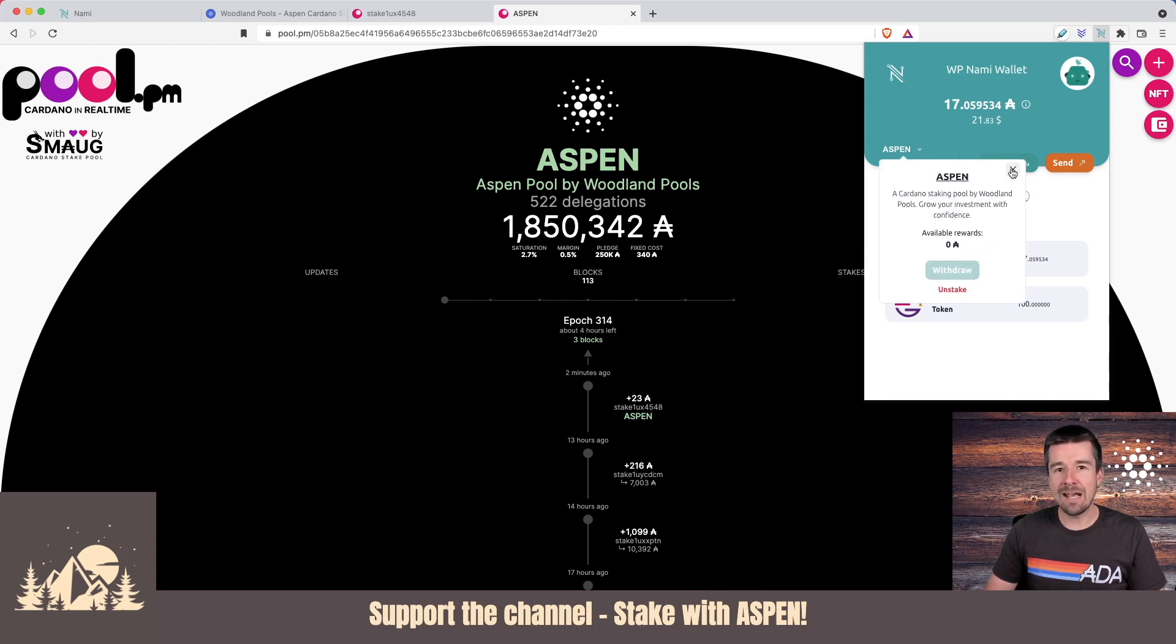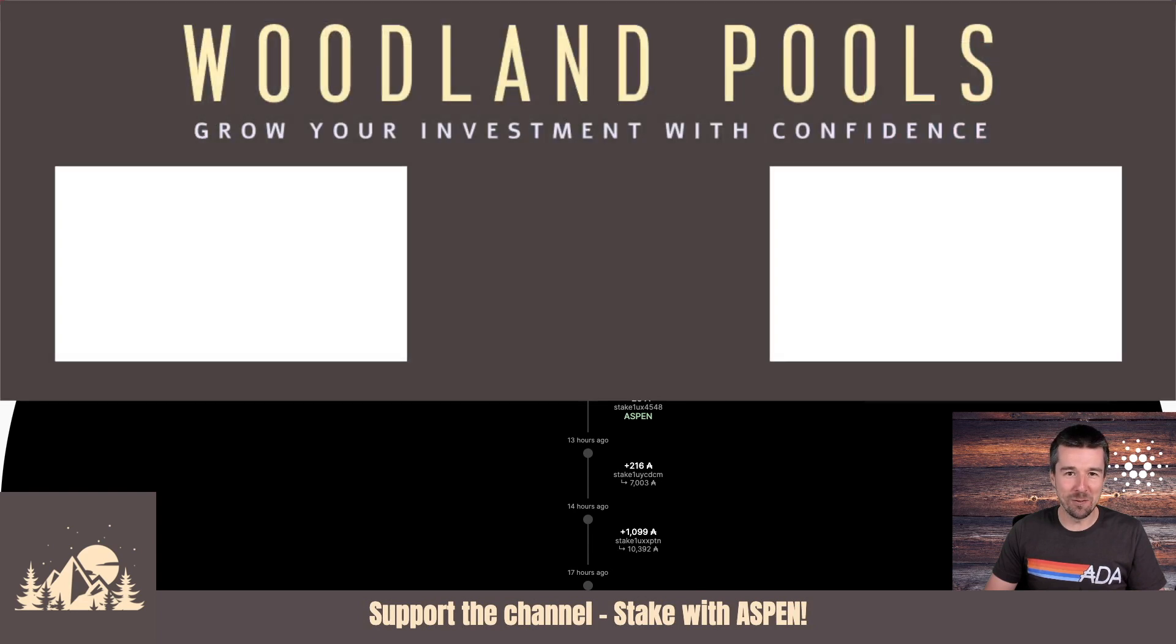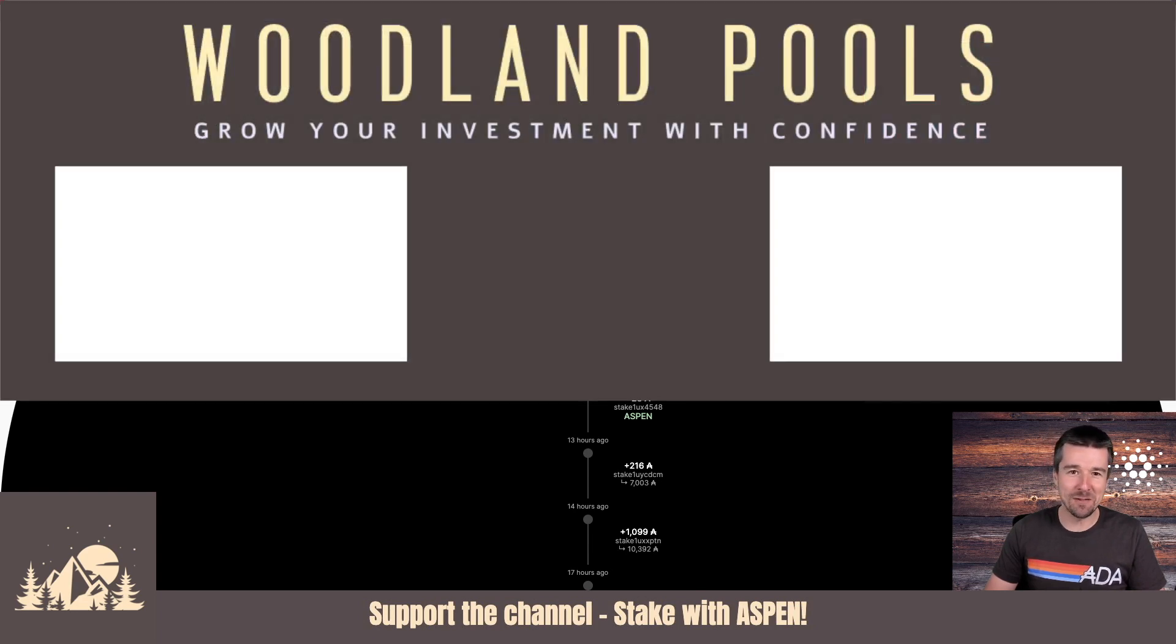So congratulations, your NAMI wallet is fully set up and you've delegated to your preferred stake pool. Now get out there and interact with some dApps and we'll see you in the next video.